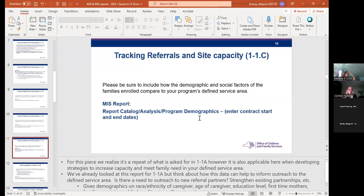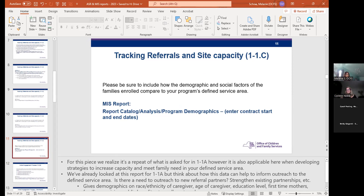In 11C, we're also asking you to include how the demographic and social factors of the families enrolled compare to your program's defined service area. This is similar to 11A but also applicable here. Look at the demographics report again from a slightly different perspective — are there demographics you should be looking at to inform strategies you may need to develop to increase referrals and your overall site capacity?